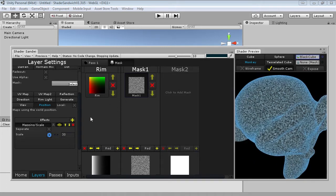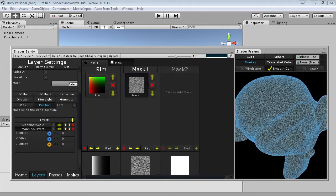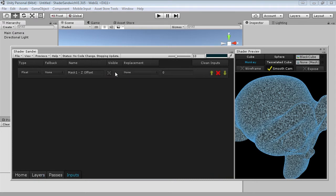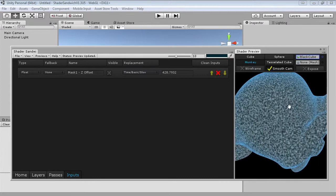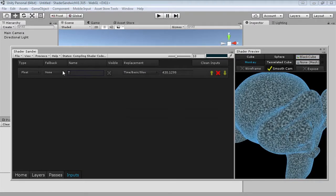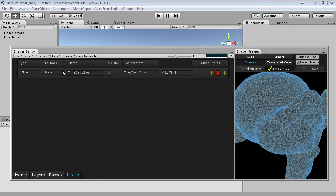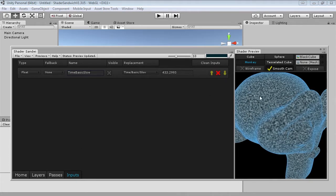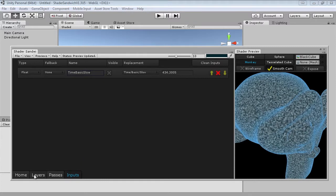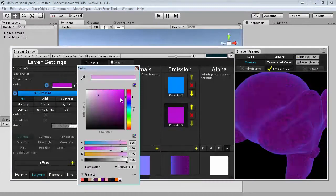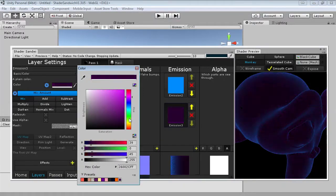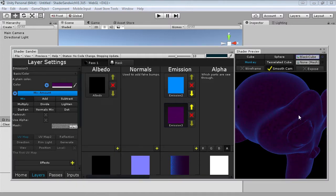Now it's animated. I'm going to add a mapping offset effect and add a new input in the z offset. In our inputs I'll turn off visible and set the replacement to time basic slow. I'll name this input 'time basic slow' so we can easily access it in other inputs. Back in our layers I'll set this dust color to a dark purple — let's be honest, it's definitely not the most interesting looking part.